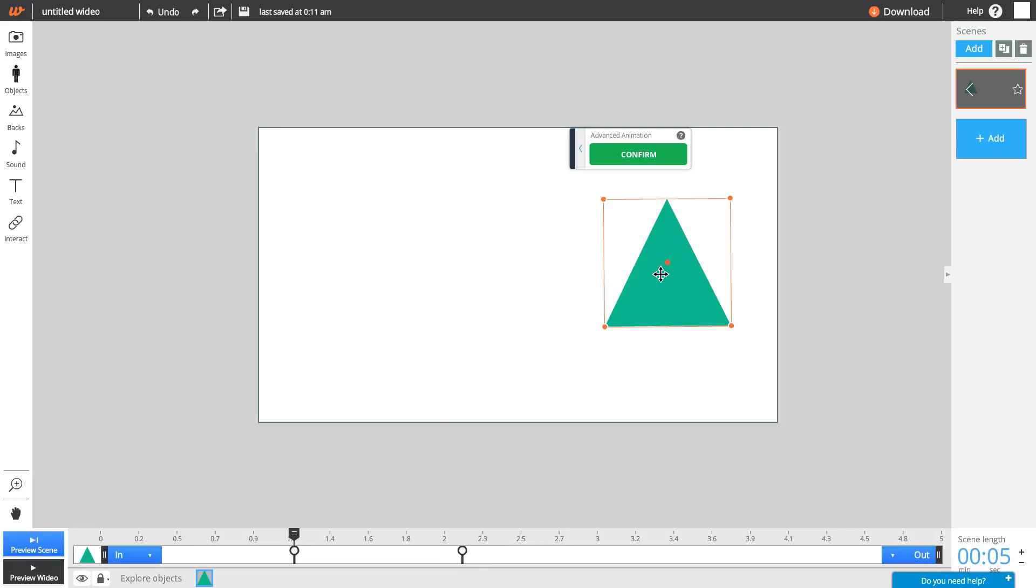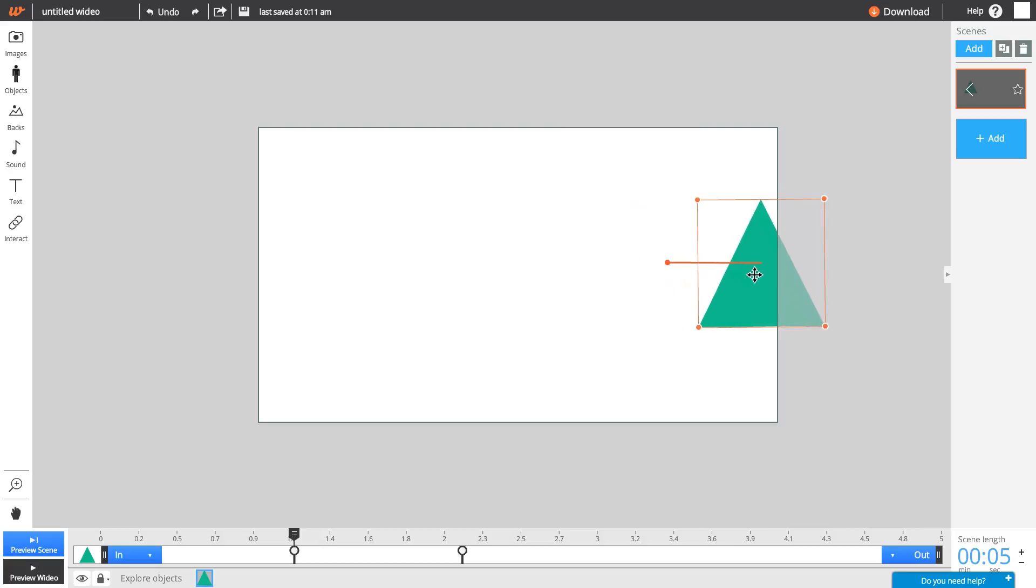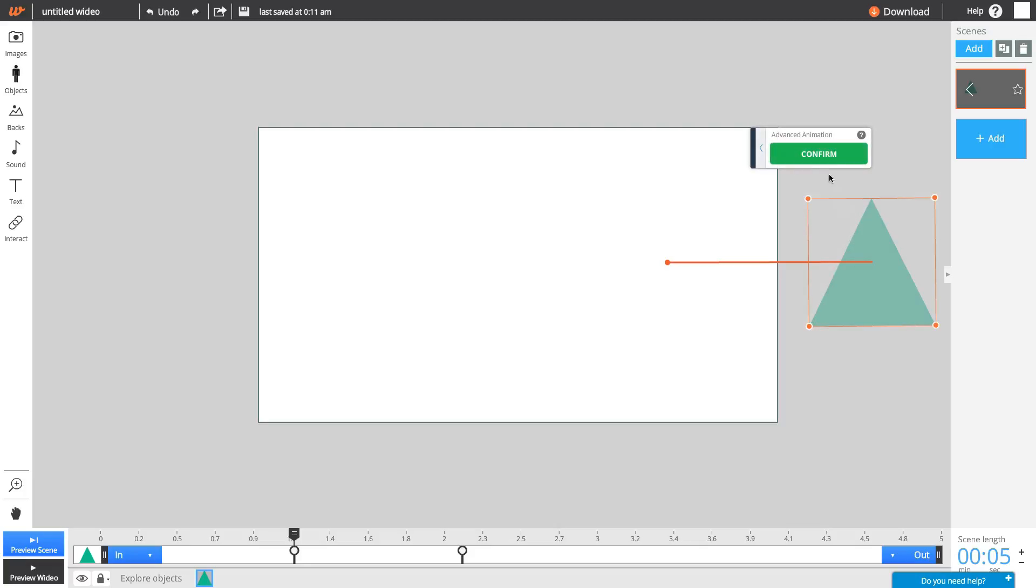This will drop a second keyframe into the timeline. A new keyframe will be created each time you confirm a new movement. You can create as many movements as needed for your creation to be complete.